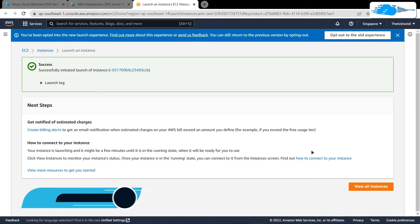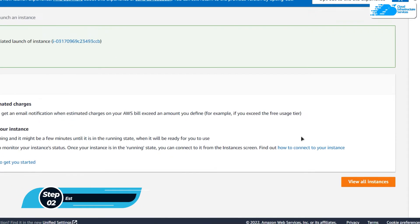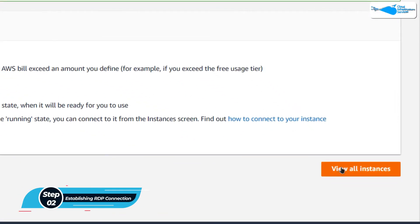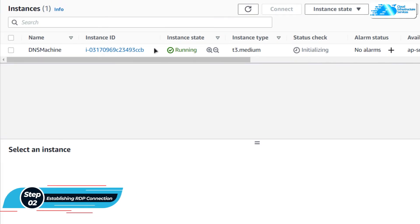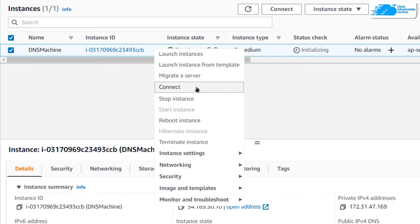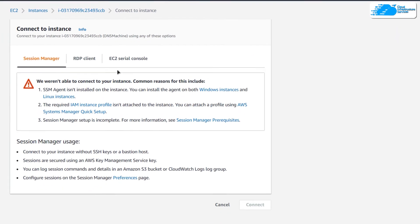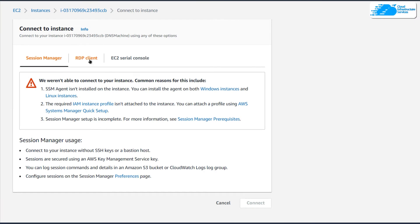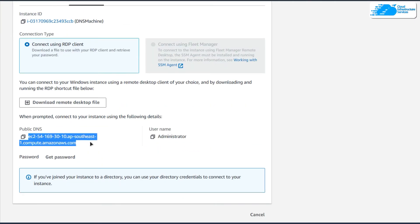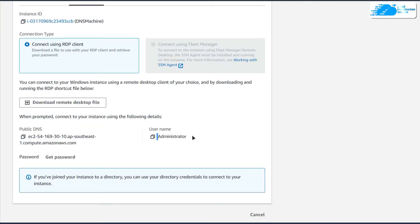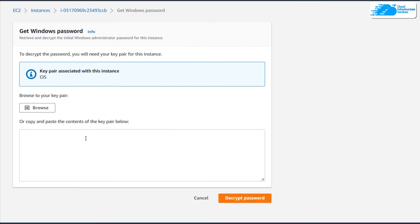Once the deployment process is done, the next step is to connect to our virtual machine using an RDP connection. Click on View All Instances, then right-click on the virtual machine's name and choose Connect. Head over to the RDP Client tab — you will see the public DNS and the username, but we do not have the password yet.